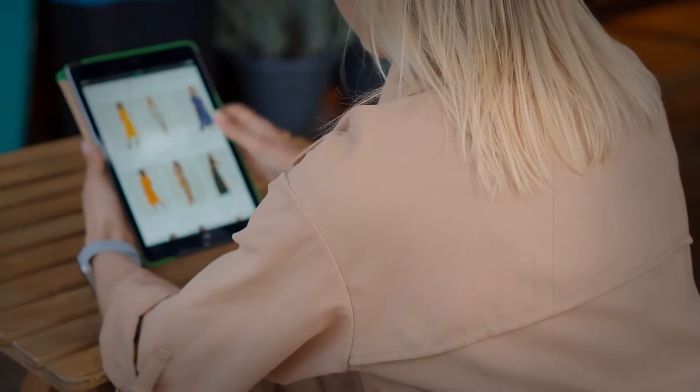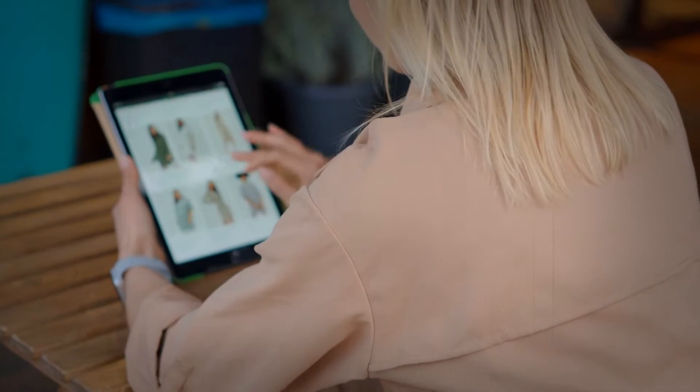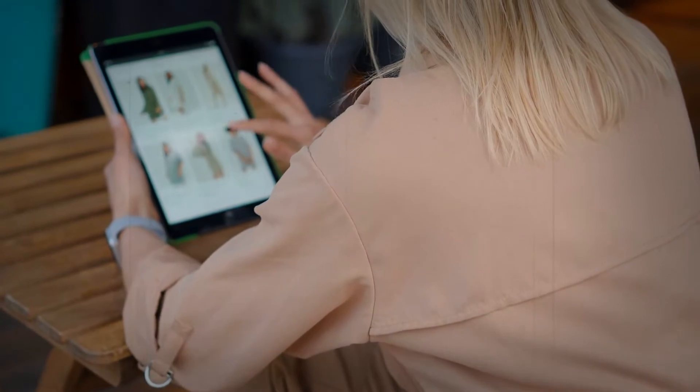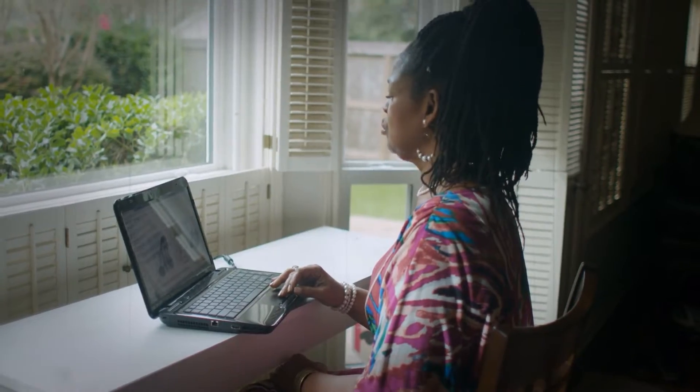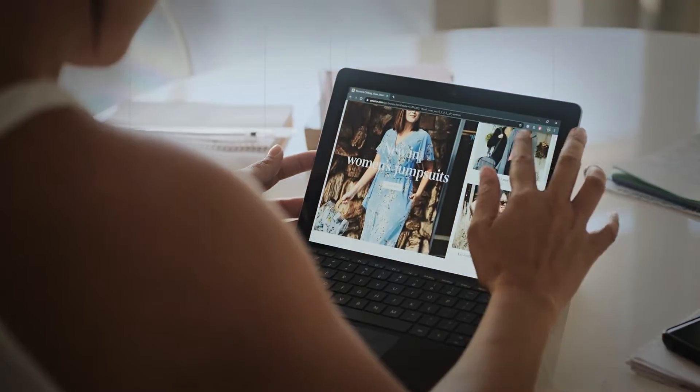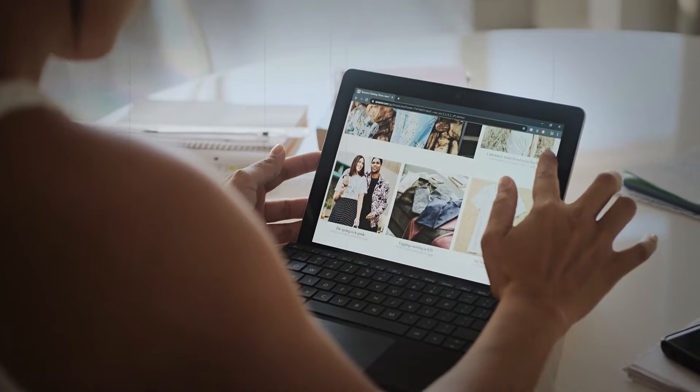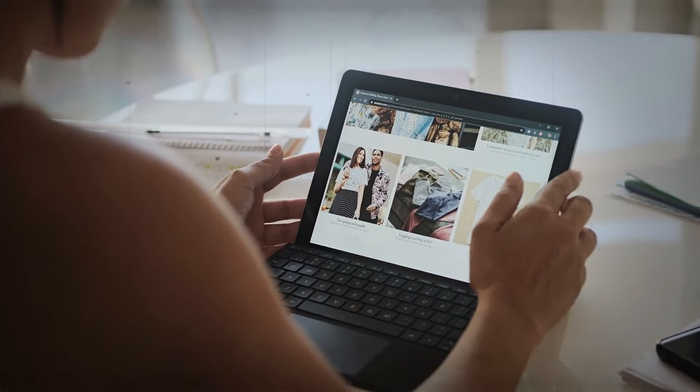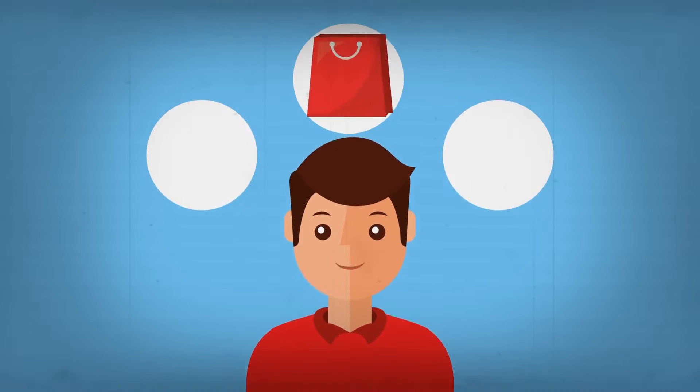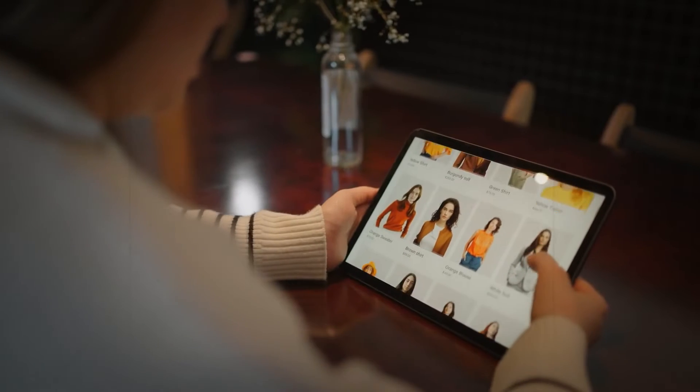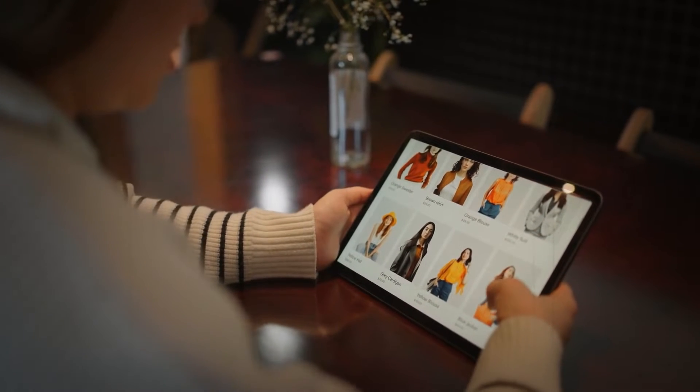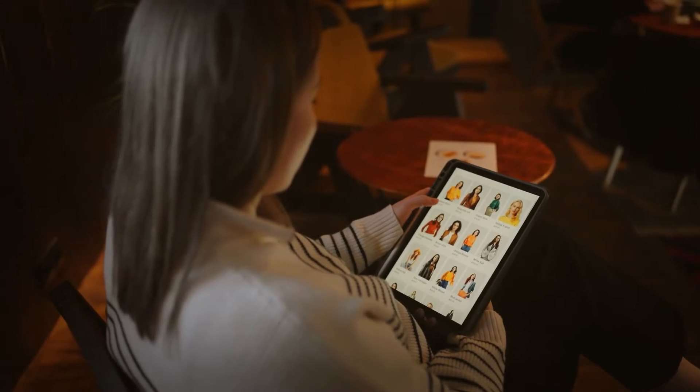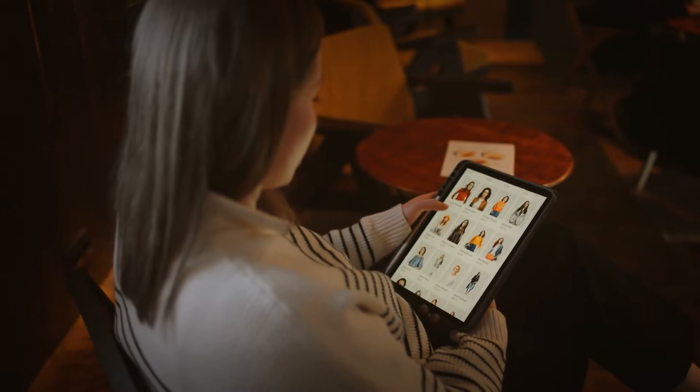Suppose you're browsing for a new pair of shoes on Amazon. As you look at different options, the site is using AI to analyze your behavior and recommend products it thinks you'll like. The AI system might notice that you're looking at a particular brand or style, and it might show you similar products. This can be helpful, but it can also be overwhelming, especially if the recommendations start to feel too unusual.